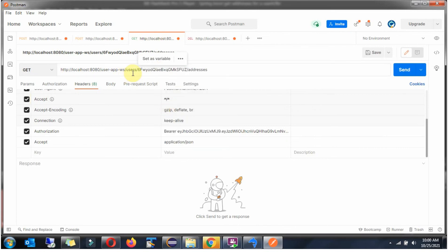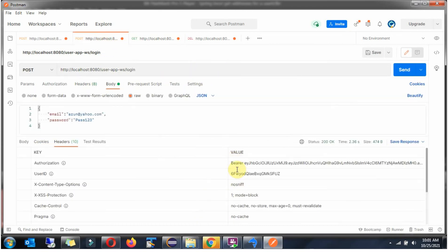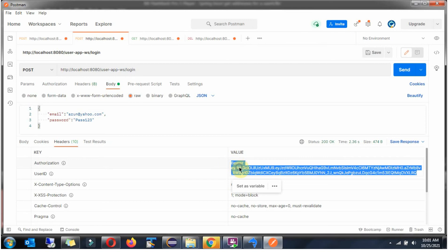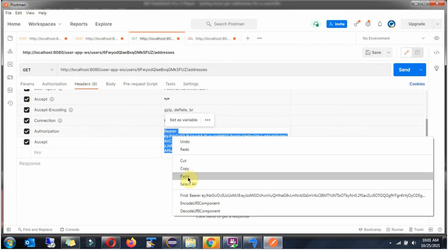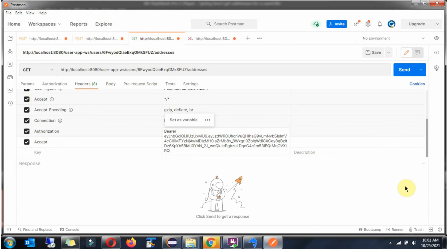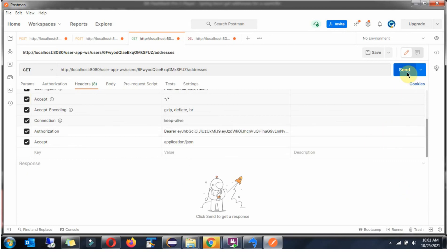Paste the user ID here, then add slash addresses to the path. In the authorization header you can see the JWT token — copy this. In the header section, add the authorization header and paste the JWT token value. Then click Send.